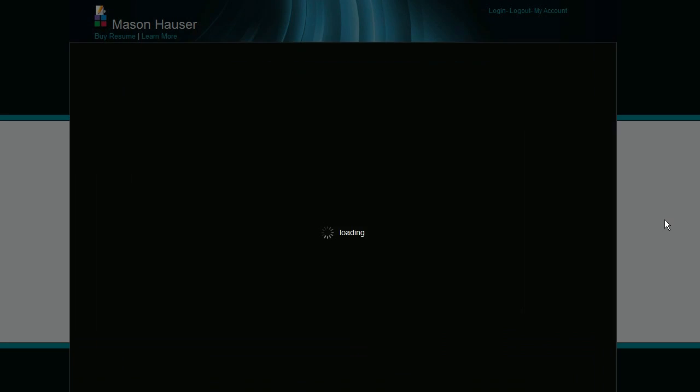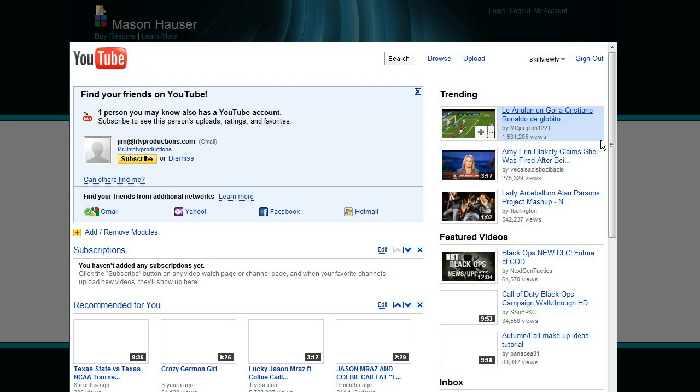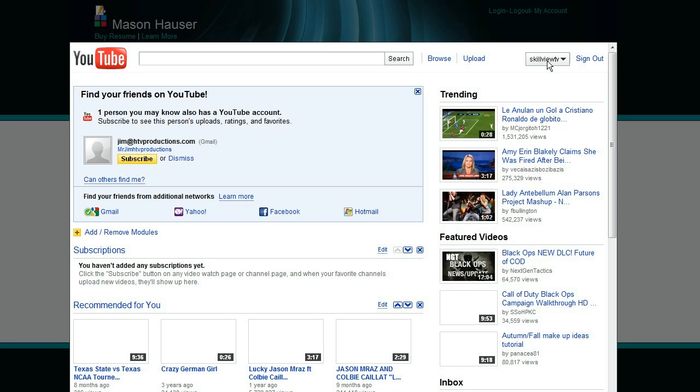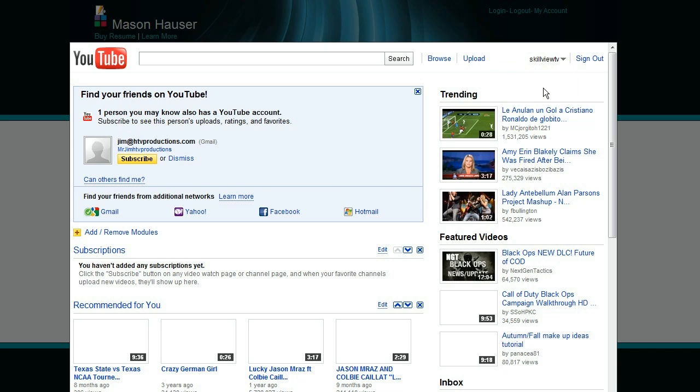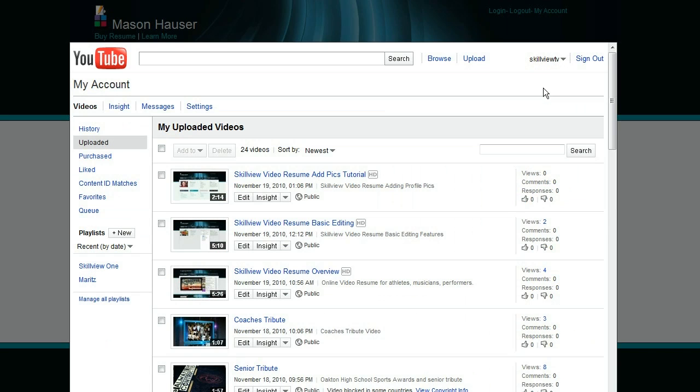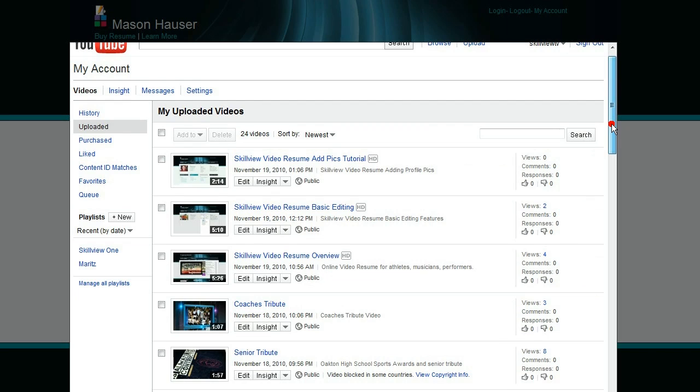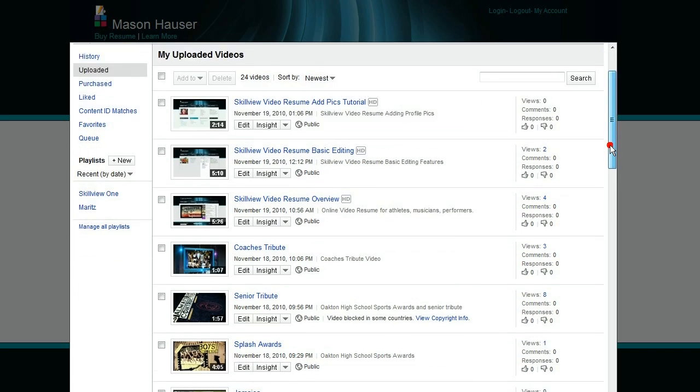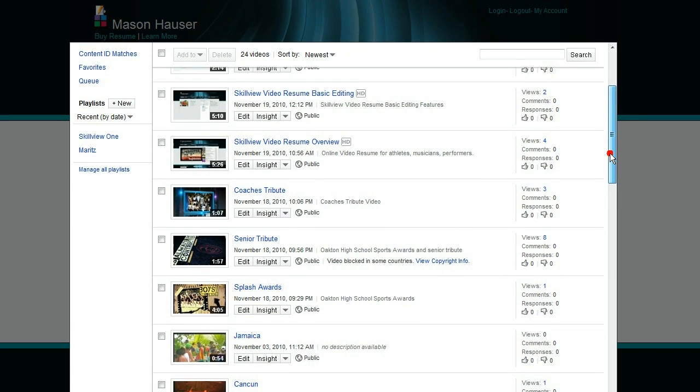Now if you're already logged into YouTube and you click on the YouTube button, up will come your account and you will have your username here. This is my skill view account. What you'll do is you'll just go click on my videos. If you're already familiar with YouTube, that's great. You can create playlists and you have a lot of flexibility within there.